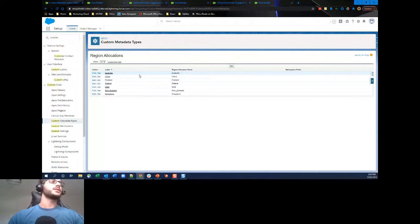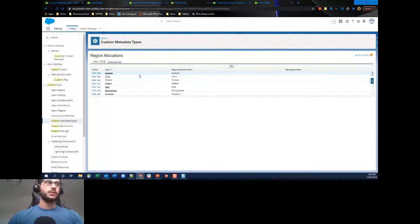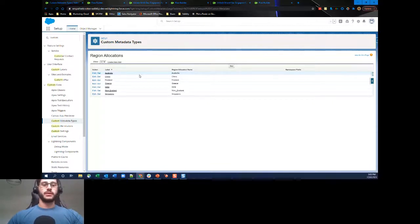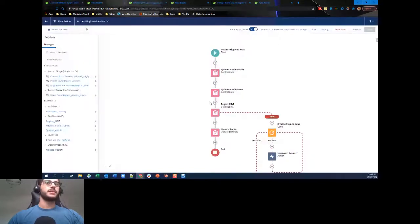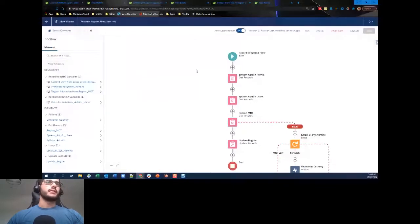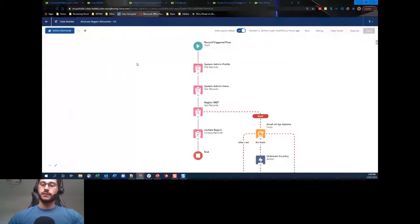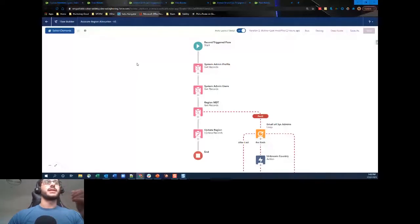Here we're looking at a record — United Oil and Gas Singapore — which, as the name and billing address suggest, is from Singapore. I've created a custom field called Region on the Account object, but at the moment it's empty. So how are we going to populate these region fields? Let's look at the flow. I'm going to zoom in a bit to make it easier to follow.